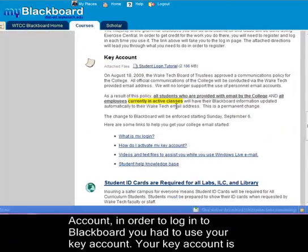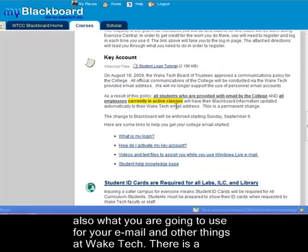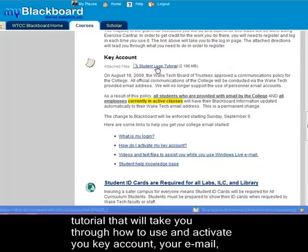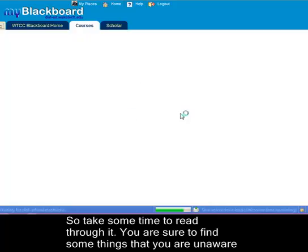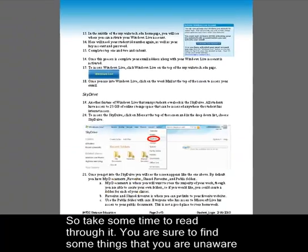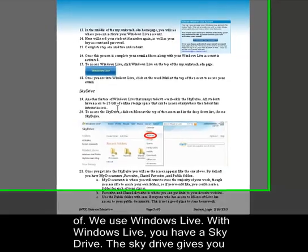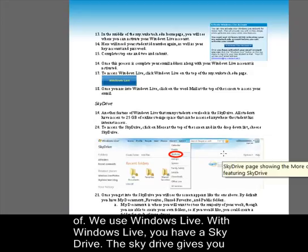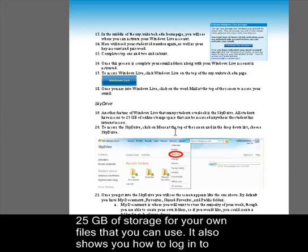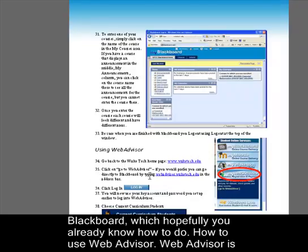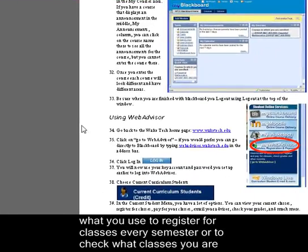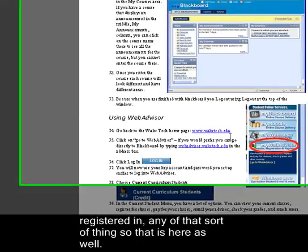Now, key account — in order to log in to Blackboard you had to use your key account. Your key account is also what you're going to use for your email and other things at Wake Tech. There's a tutorial here that will take you through how to use and activate your key account, your email, and all those sorts of things. We use Windows Live, which gives you a SkyDrive with 25 gigs of storage for your own files. It also shows you how to log into Blackboard and how to use Web Advisor, which is what you use to register for classes every semester or check what classes you're registered in.